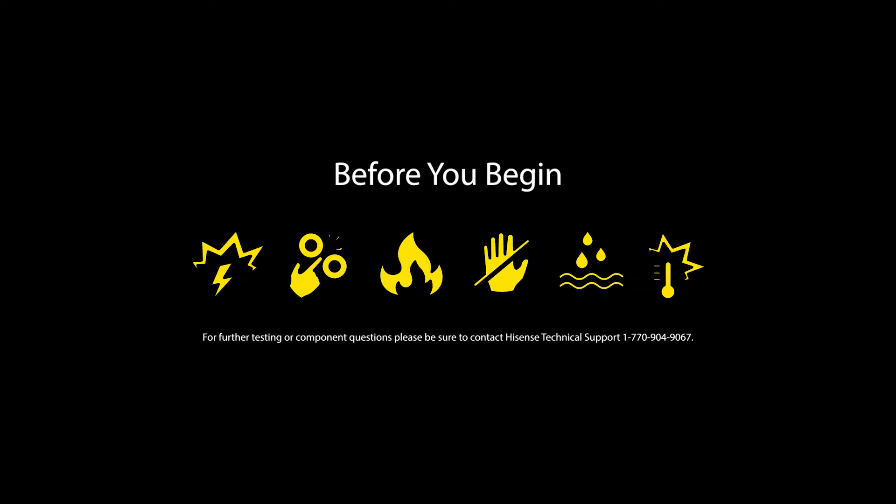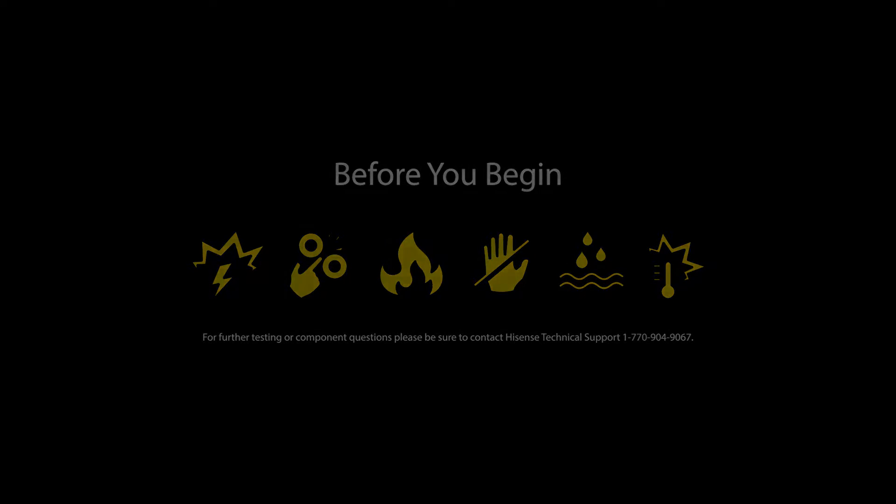Warning. Before you begin, this video is not a replacement for reading and understanding the precautions and procedures outlined in the service manual. It is a training aid for qualified and authorized service professionals.